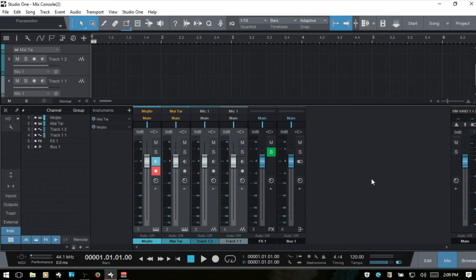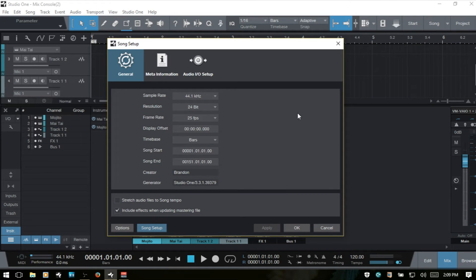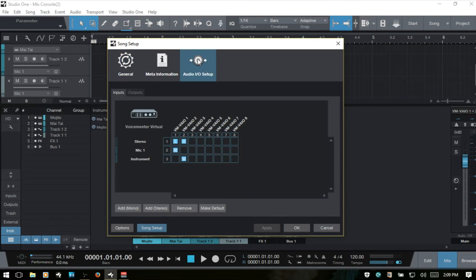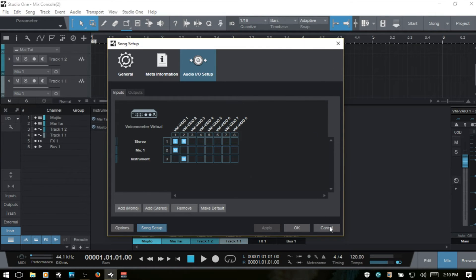To briefly look at the Audio I/O setup: click the sample icon to open Song Setup, then click Audio I/O Setup. This is where you can make your physical audio inputs active or inactive. These represent my virtual mixer for screen capture. If you were to activate more of them and then click Inputs, those would show up in the console beyond the current three.